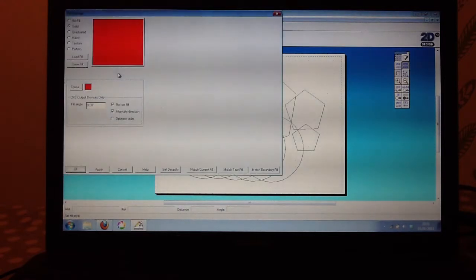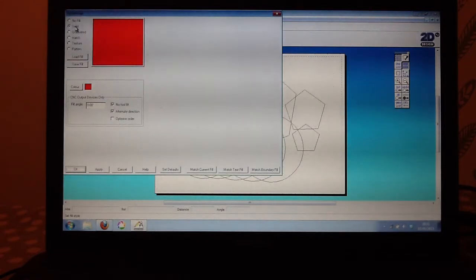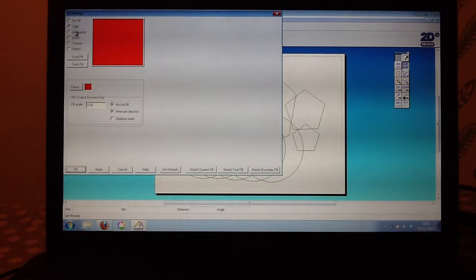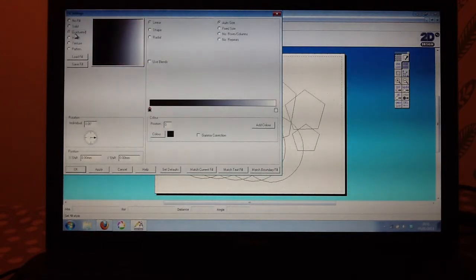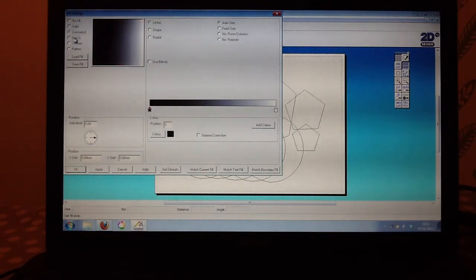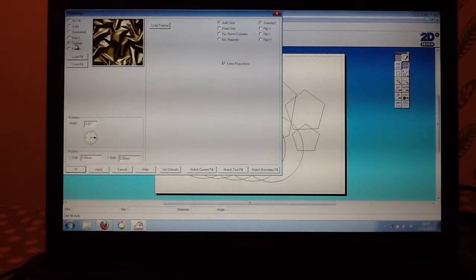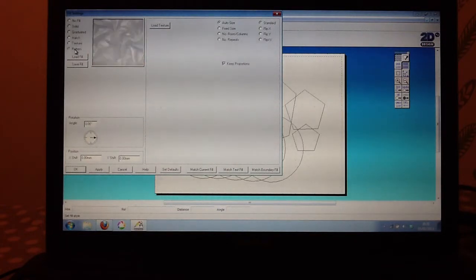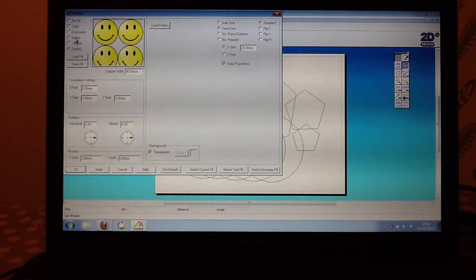If I click on fill there, the default is solid. I can change that to graduated. I can change that to a hatch pattern. I could change that to a texture, or I could change that to a pattern.